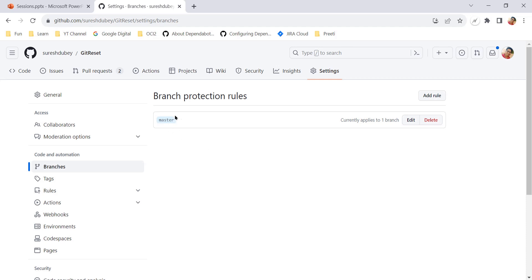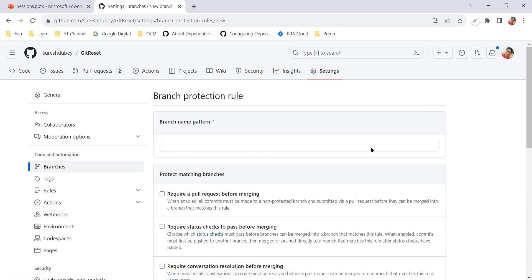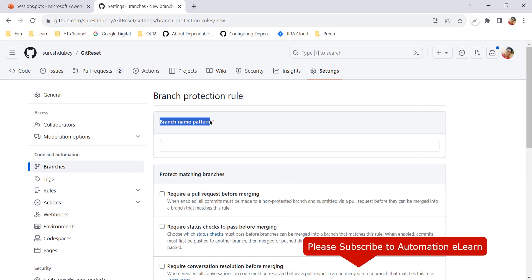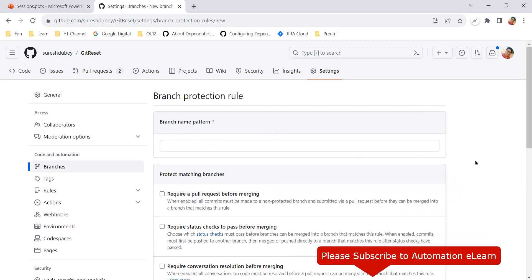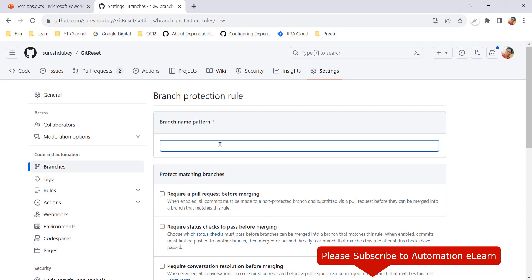In your case you might not see this existing rule, but that's absolutely fine. What is important is that we need to create a new rule. There is an option to add a rule, and here we need to provide the branch name pattern — basically the name of the branch for which we are creating this rule.